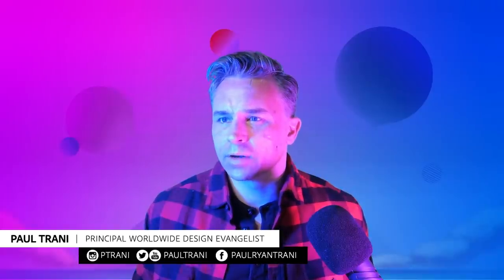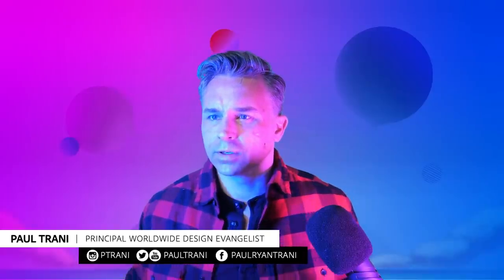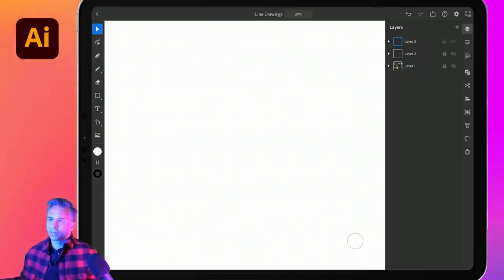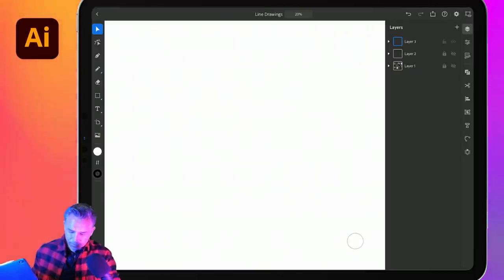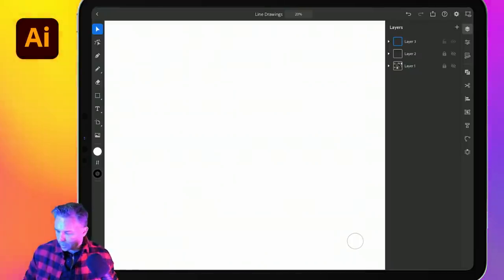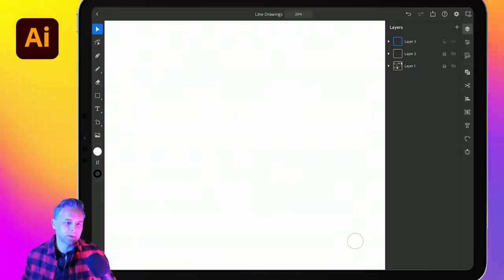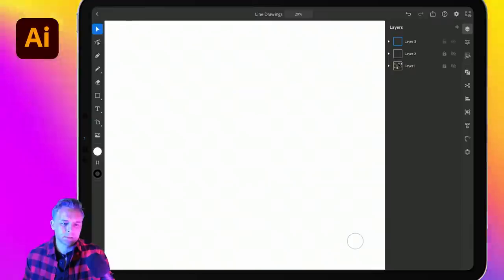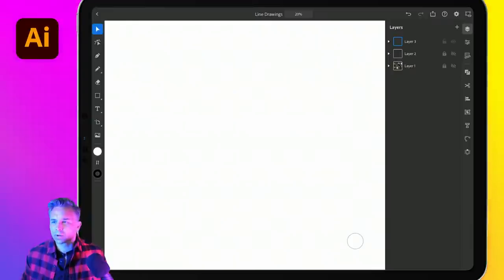Let's jump on over. This is, of course, Illustrator on the iPad. This is what I'm going to work in.